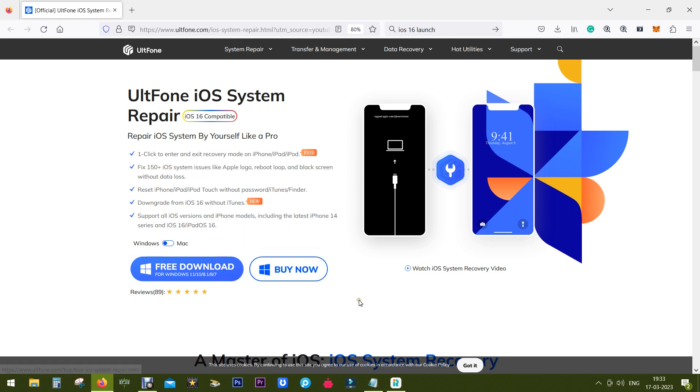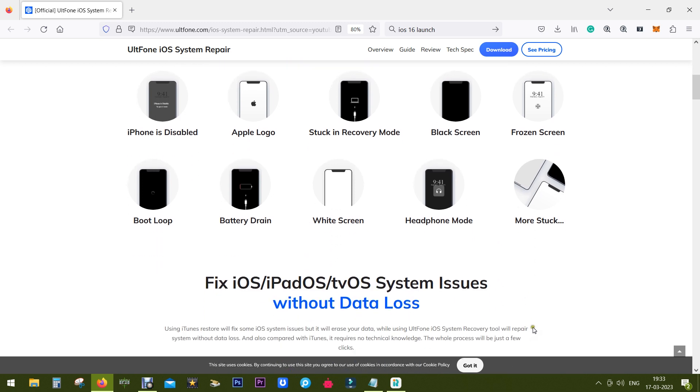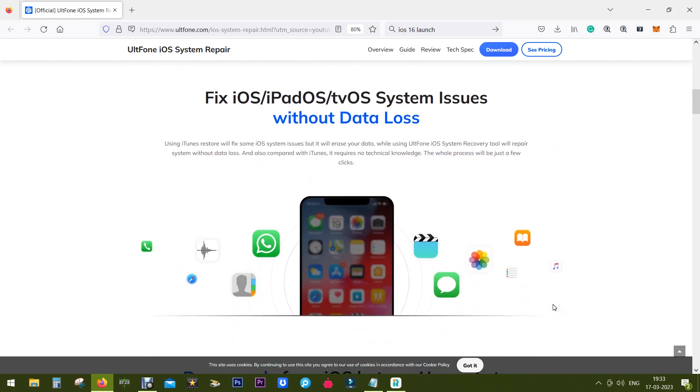So why do you need the software? Well your costly iPhone can face a lot of system related issues as listed here, and as I mentioned before you can repair 150 plus system issues with UltFone iOS System Repair tool. So I will give you a demo in a minute.